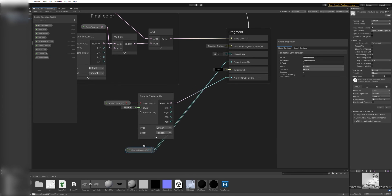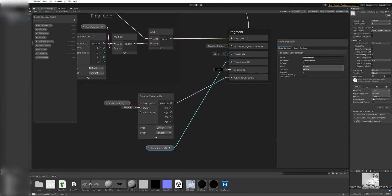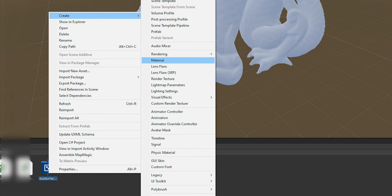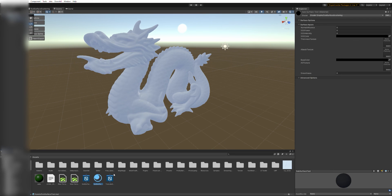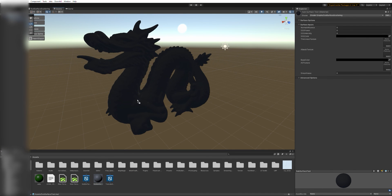Once everything is connected, let's go back to the scene and test this shader. The easiest way is to right-click on the shader and from there select Create Material. This will create a new material based on our shader. Rename it and drag it to your test model.